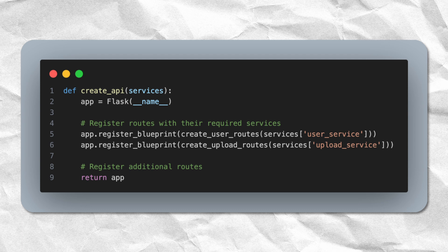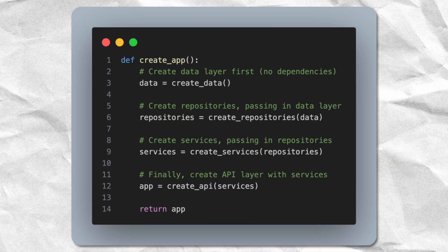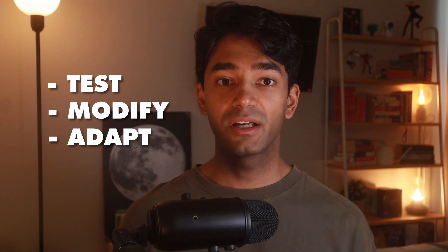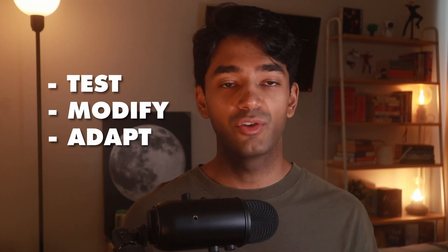So even though our API layer sits at the top of our layered architecture, it's actually the last thing that we create. This approach might seem a bit more complex than just creating everything where you need it, but as I'll show you later in the video, it gives us incredible flexibility. It makes the codebase much easier to test, modify, and adapt as the startup's needs change over time.